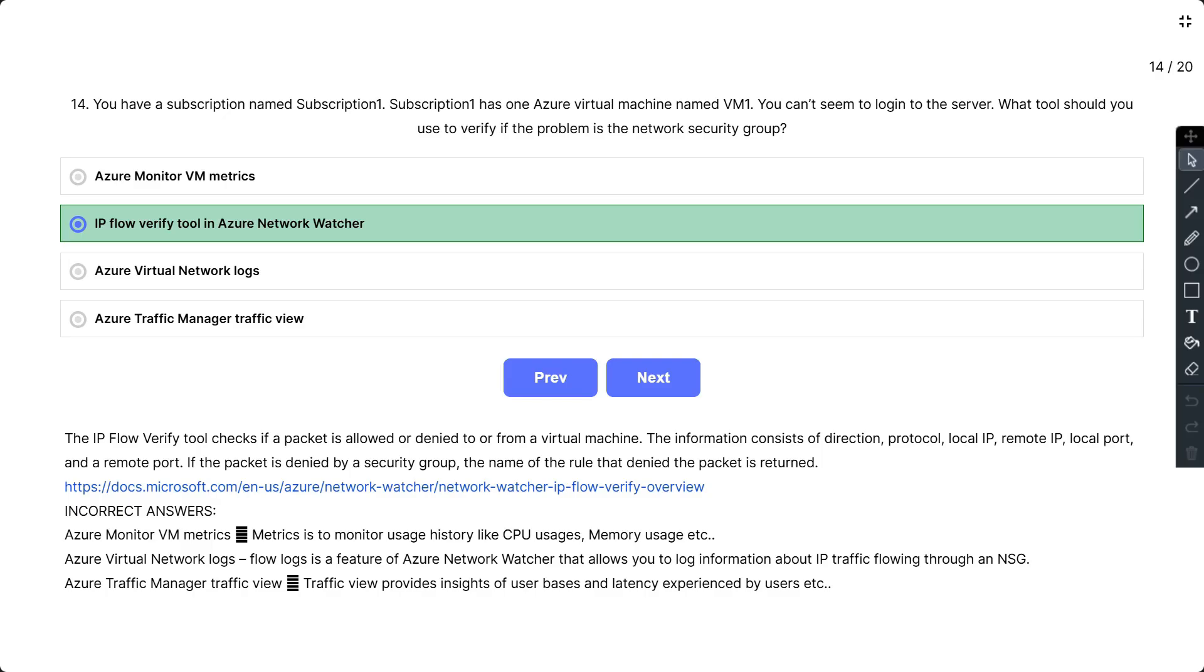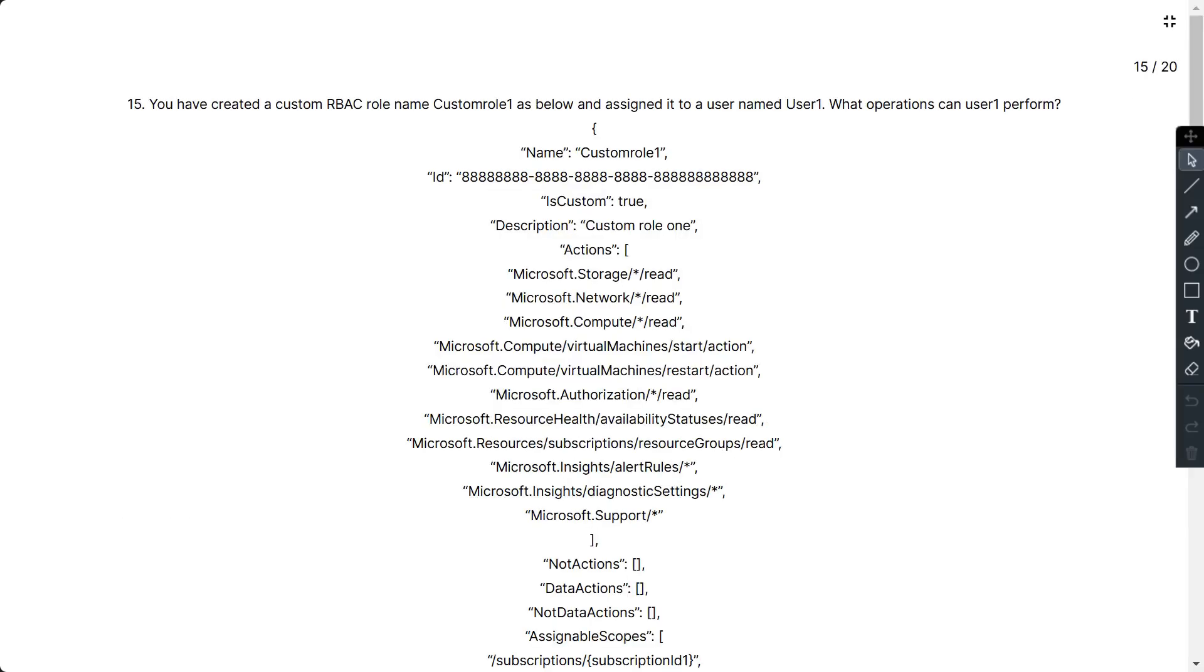The incorrect answers: Azure Monitor VM Metrics is to monitor usage history like CPU usage, memory usage, etc. Azure virtual network logs - flow logs is a feature of Azure Network Watcher that allows you to log information about IP traffic flowing through an NSG. Azure Traffic Manager traffic view provides insights of user bases and latency experienced by users.